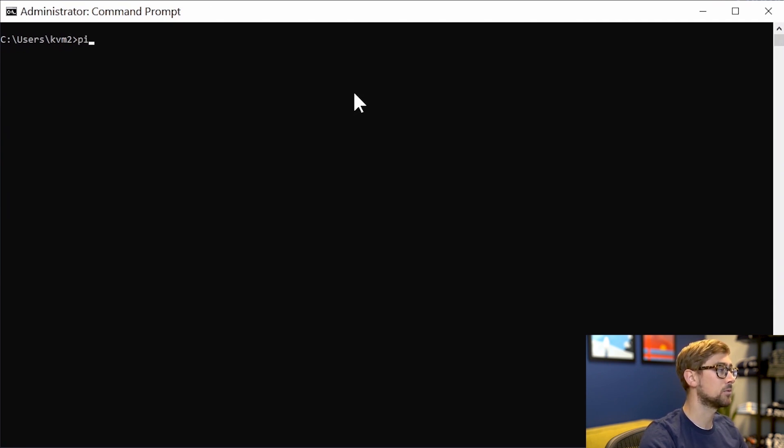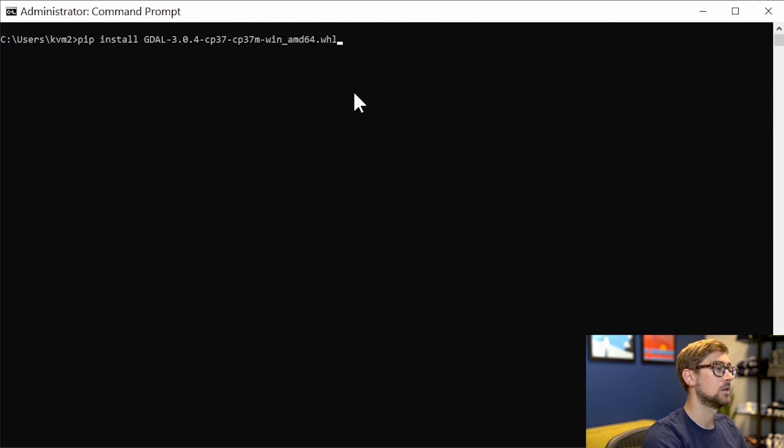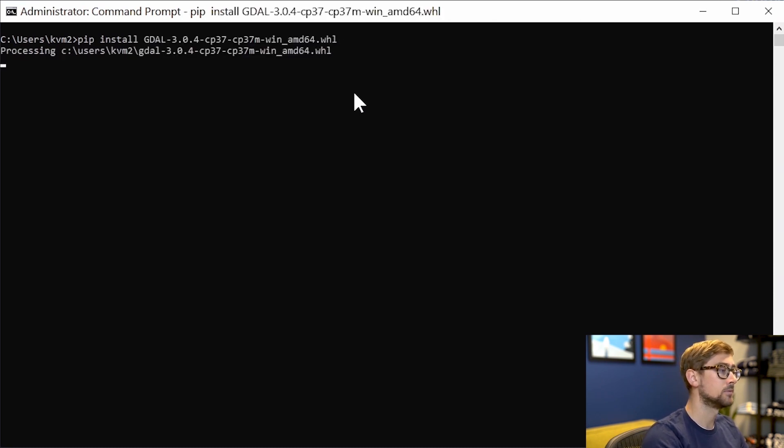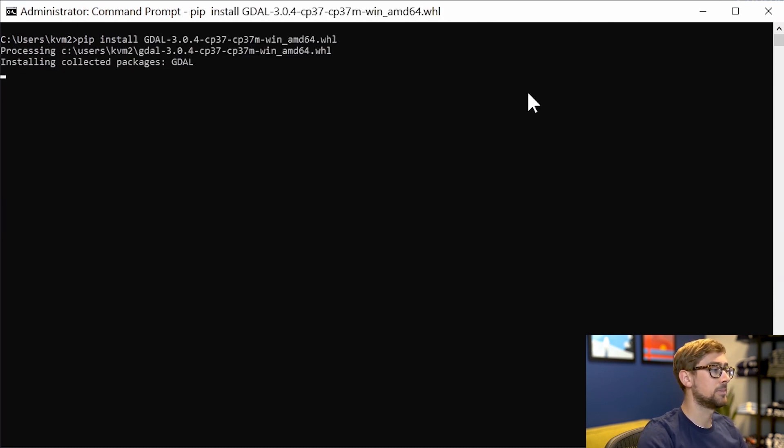So first we'll do pip install, followed by GDAL, and this will install the GDAL dependency.